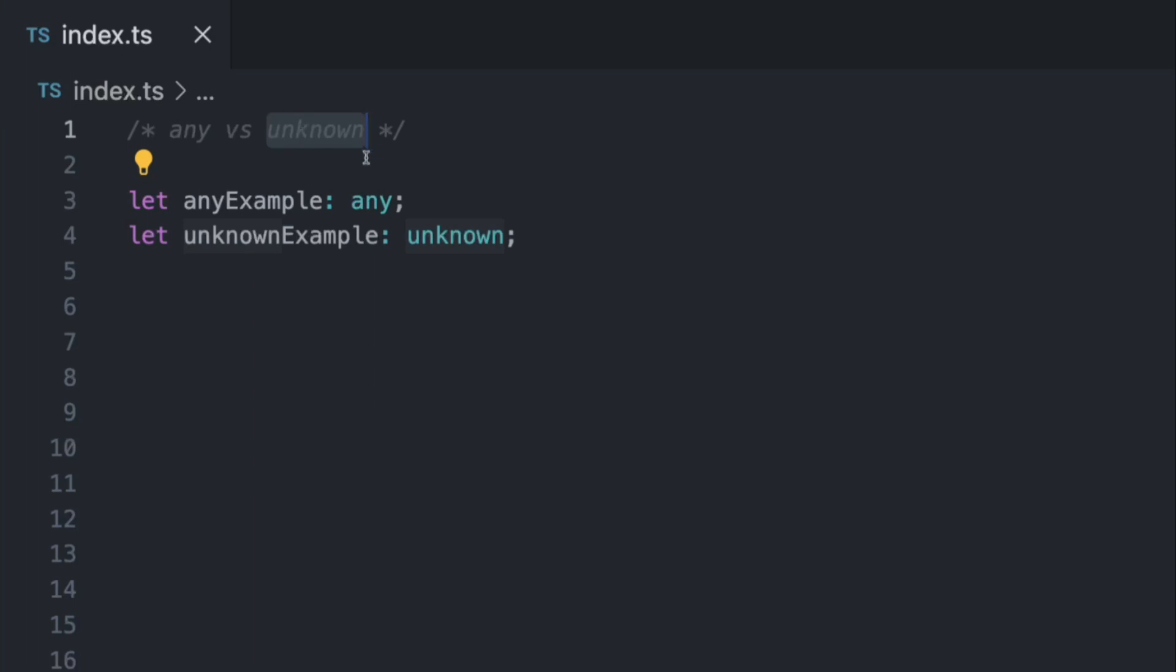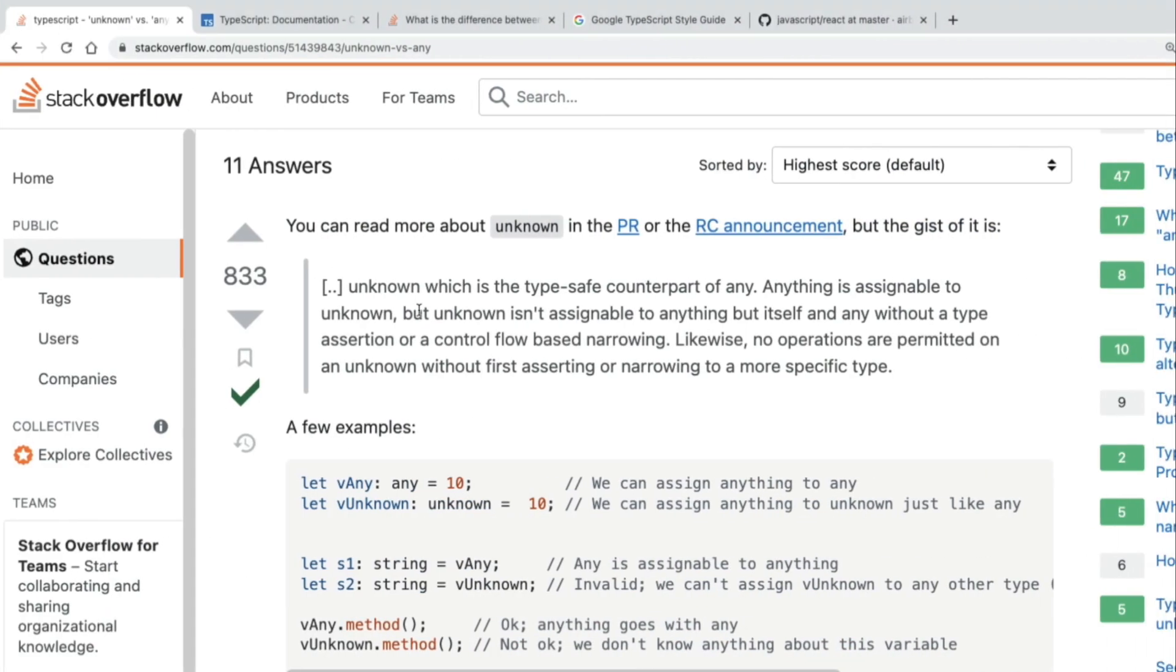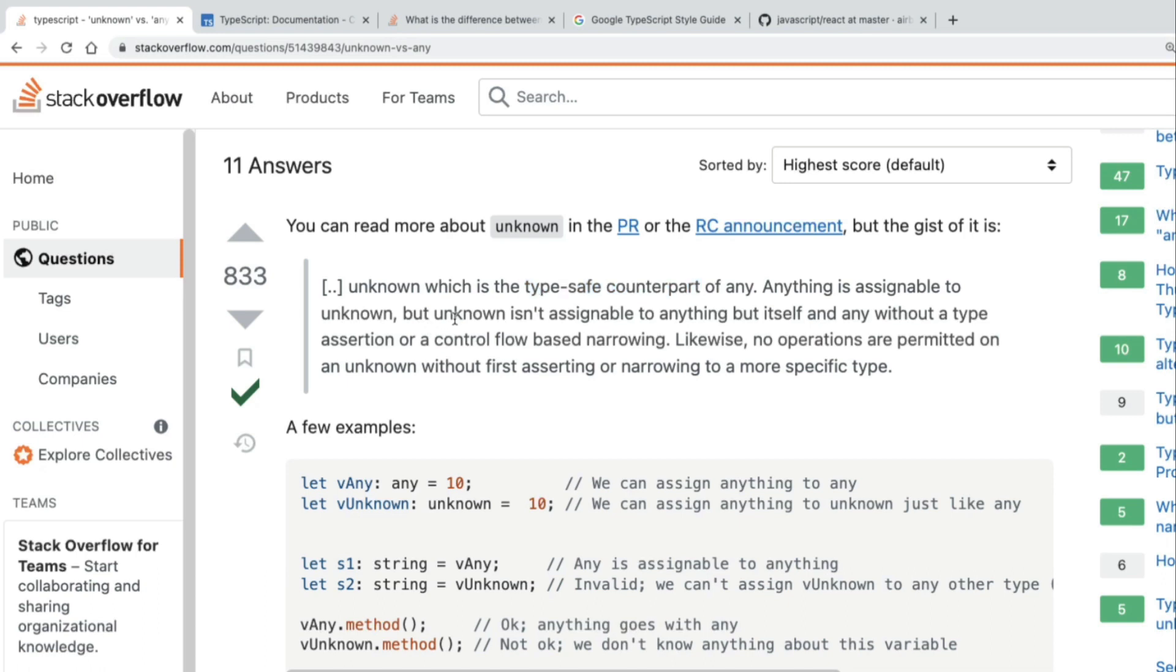It functions similarly to any and probably it's kind of better. But still, what's the difference? If somebody asks you on the interview, you have to explain this. But how would you explain it? Well, on this Stack Overflow page we have a very good description of it. So unknown is kind of a type-safe counterpart. So it's already better than using any, right? Anything is assignable to unknown, but unknown isn't assignable to anything but itself.